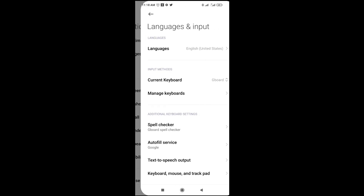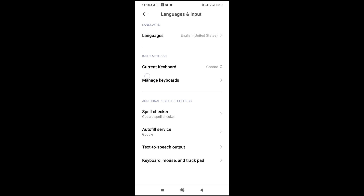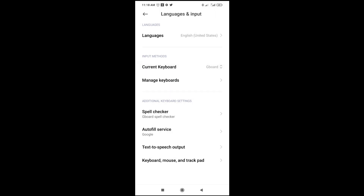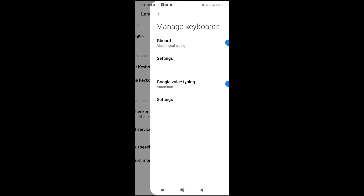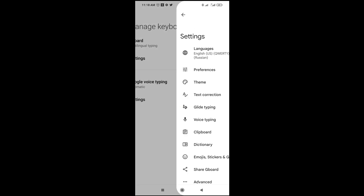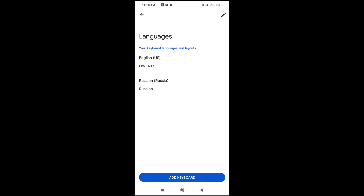Click on Language and Input to continue, then scroll down to where we have Input Method. If you're using Gboard, click on it. You'll see Google Voice Type and Gboard. Since I'm using Gboard, click on Manage Keyboard, then click on Settings to continue, then click on Language.